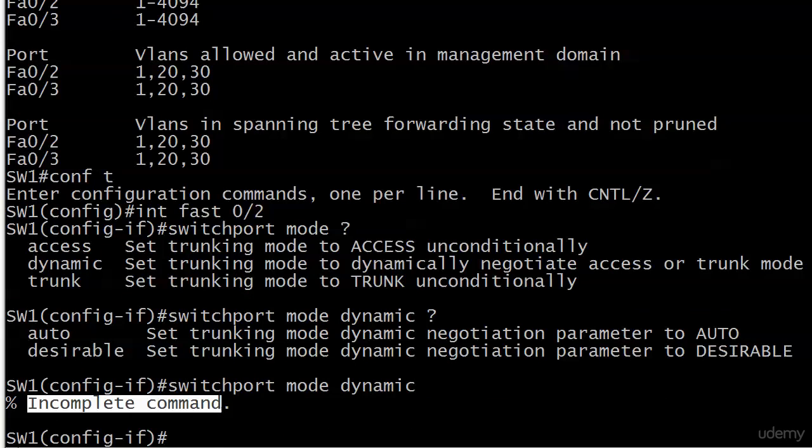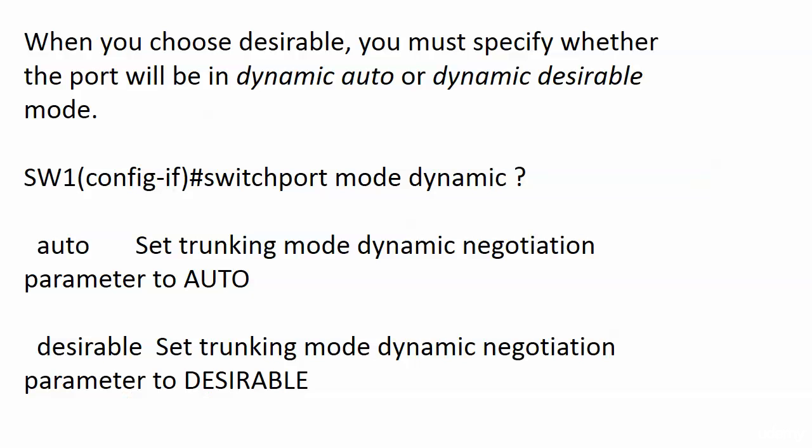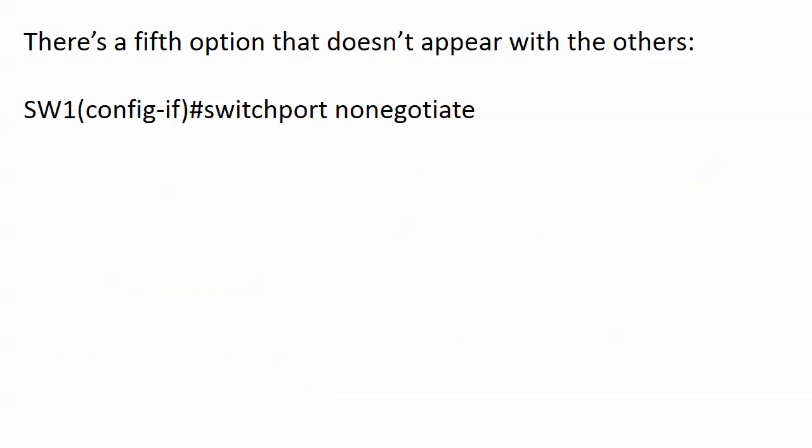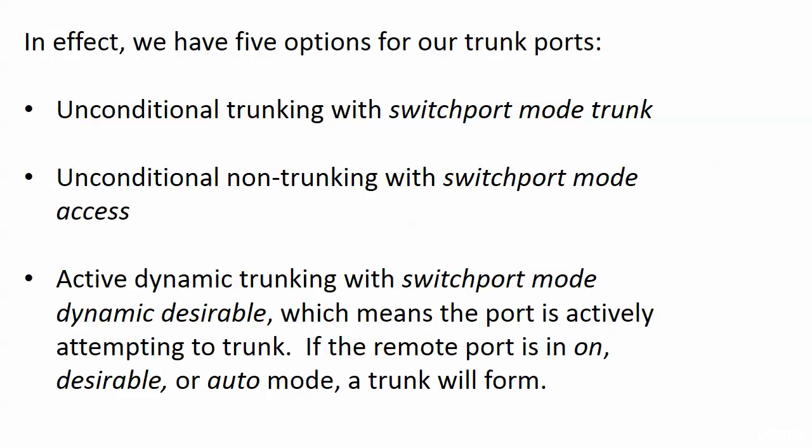So let's talk about what these two modes mean, auto and desirable. Because I've got a fifth option that didn't even show up here, because it doesn't appear with the others. It's called switch port no negotiate. So we actually have five different options for our trunk ports. Now, the first two, easy. Unconditional trunking, switch port mode trunk. Unconditional non-trunking, switch port mode access.